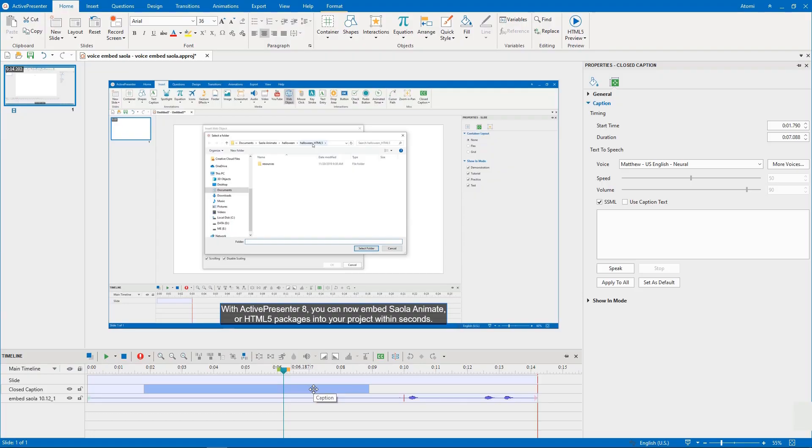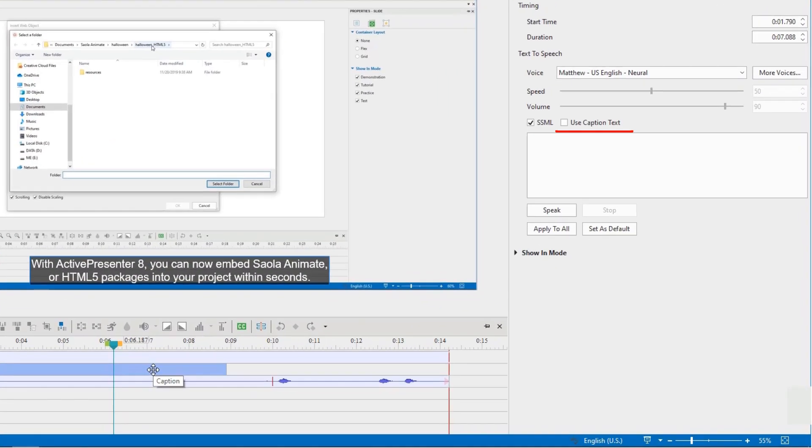ActivePresenter allows you to convert text-to-speech in a matter of seconds. Normally, you just need to use caption text to generate the text-to-speech directly.